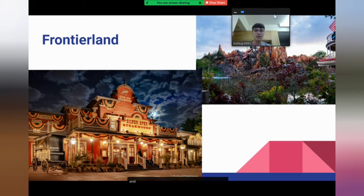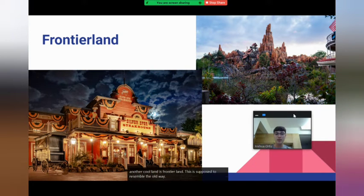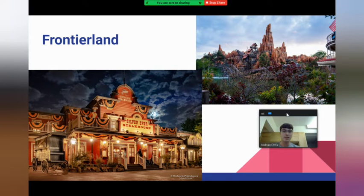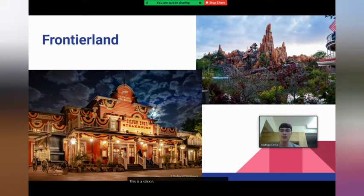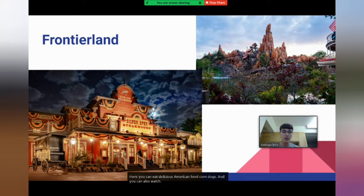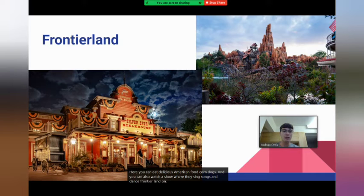Another cool land is Frontierland. This is supposed to resemble the Old West of America. This is a saloon — here you can eat delicious American food like barbecue and corn dogs, and you could also watch a show where they sing songs and dance. Frontierland also has a roller coaster called Big Thunder Mountain.